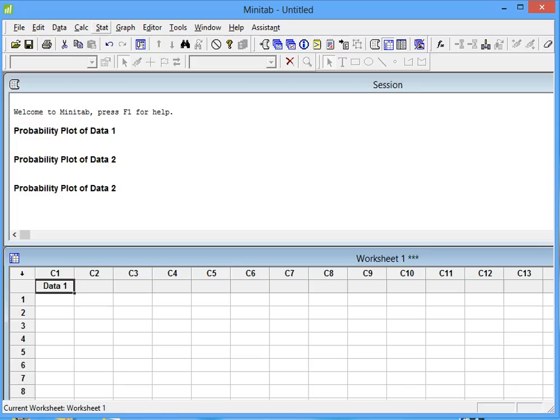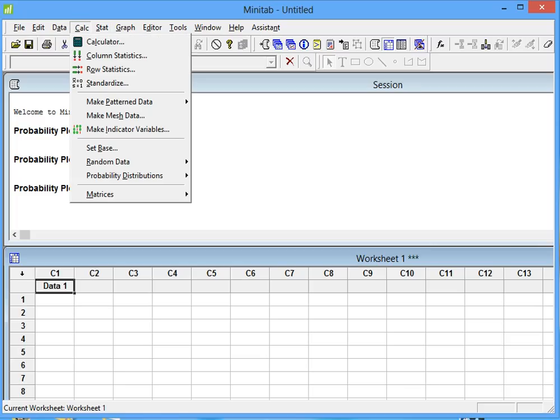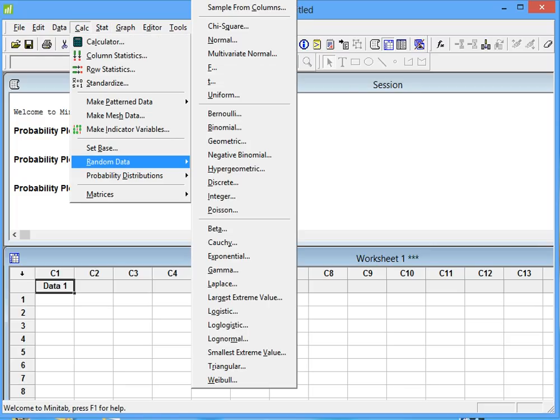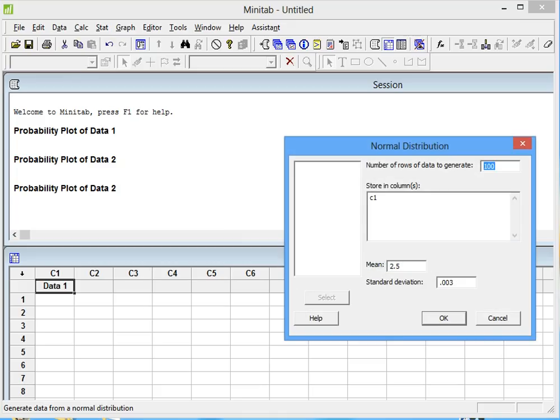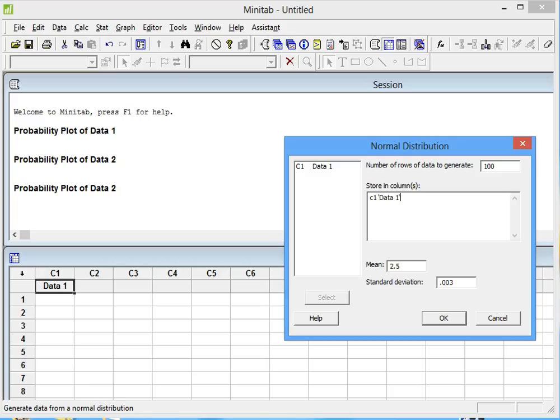We click on Calc, then Random Data, then Normal. Remember, this is random data. How many data do we want? We want 100 random numbers in column C1 with a mean of 2.5 and a standard deviation of 0.003.